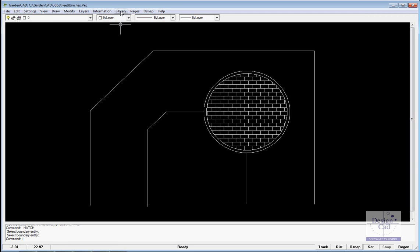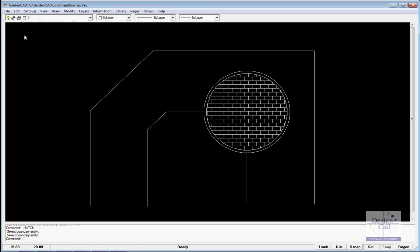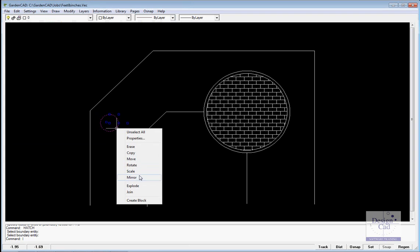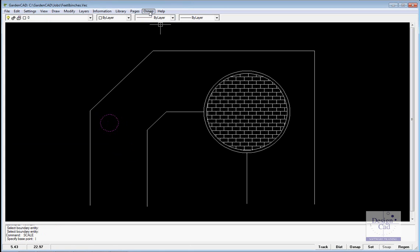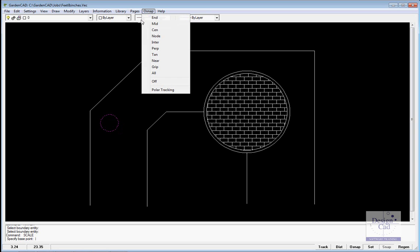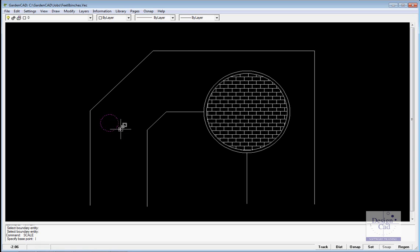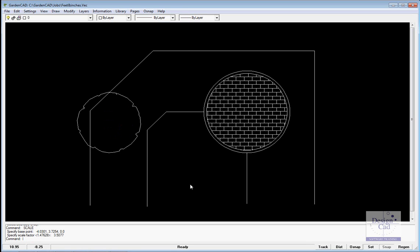Now we might want to put in some planting. Let's imagine that there's an existing tall tree on the site, so let's pick this symbol, a relatively clean symbol, select it once it's in, and scale it. I'll turn Osnap centre on, that will enable me to find grips and I can scale that up.